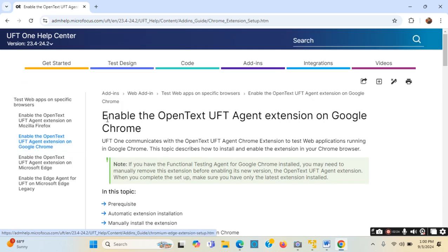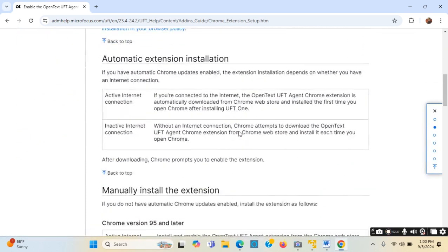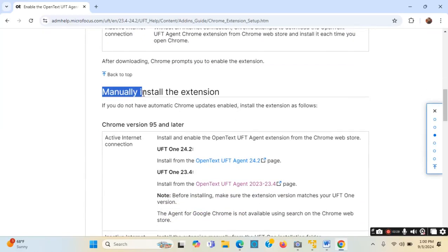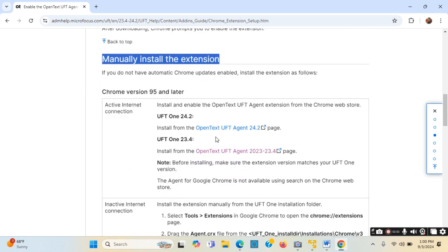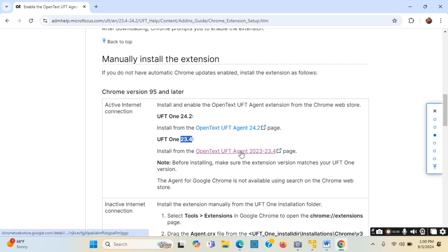Now if I scroll down I will see 'Manually install the extensions'. I have two links: one for UFT version 24.2 and another for UFT version 23.4. So there are two links and I will be clicking the second link.